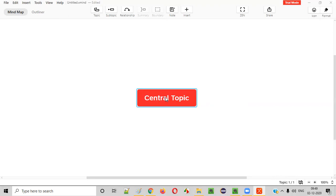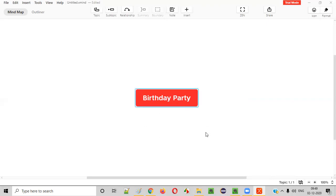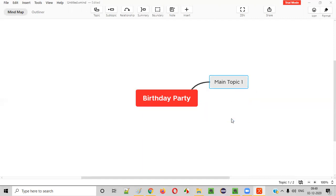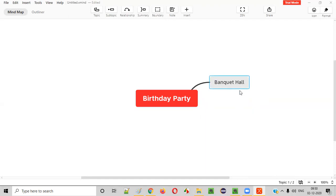Let's take a real-time problem before going to the testing stuff. Let's say I want to arrange a birthday party. I'll set the central topic as 'Birthday Party'. To generate ideas, select the central topic and press the Tab key on your keyboard — you will get a subtopic. Here I'll write that I need to book a banquet hall. Now I need to find out about this banquet hall — the price, whether it's available on my birthday.